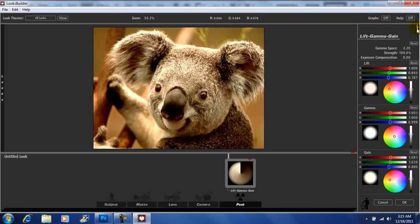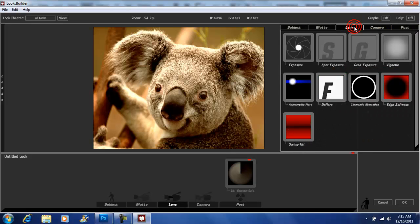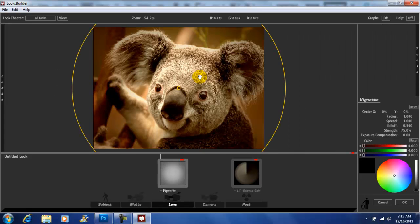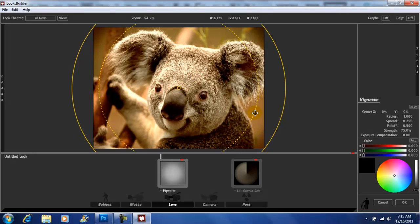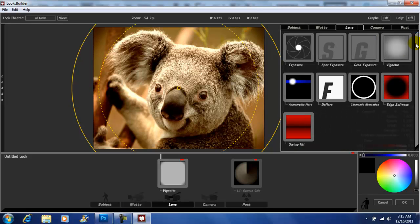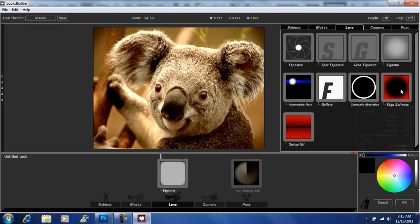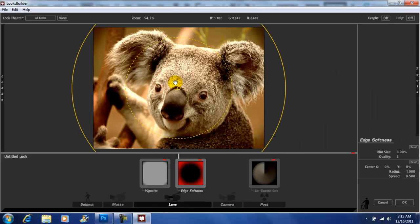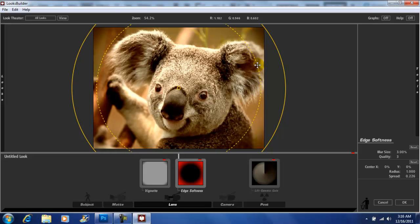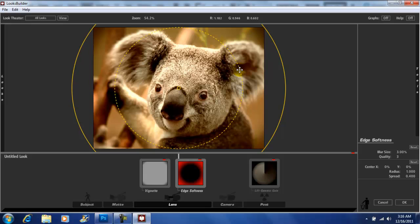Now I'm going to go back into my Tools and go to Lens. I'm going to add a vignette to my picture — drag the middle out a little more. Let's bring it in a little so we get the ears a little, and put a little blur on those ears.